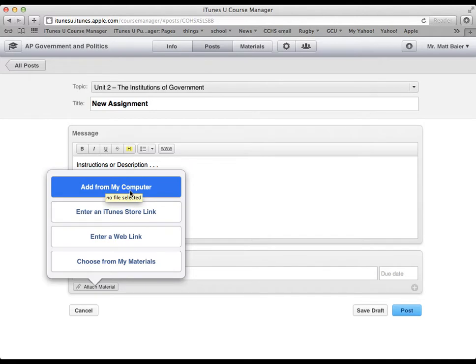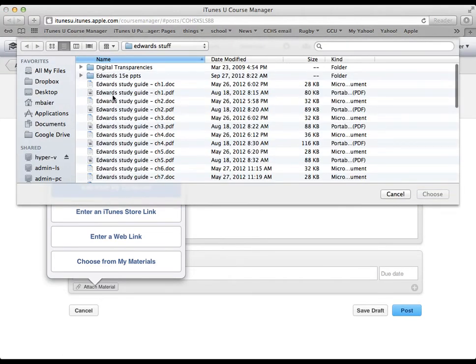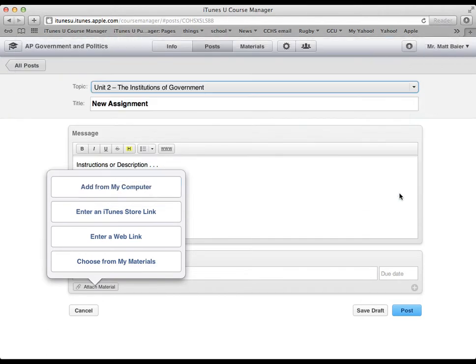You can also add a, well, for example, a video. If you have video lectures. Actually, let me show you what that looks like. I actually have some that I've uploaded in another course.